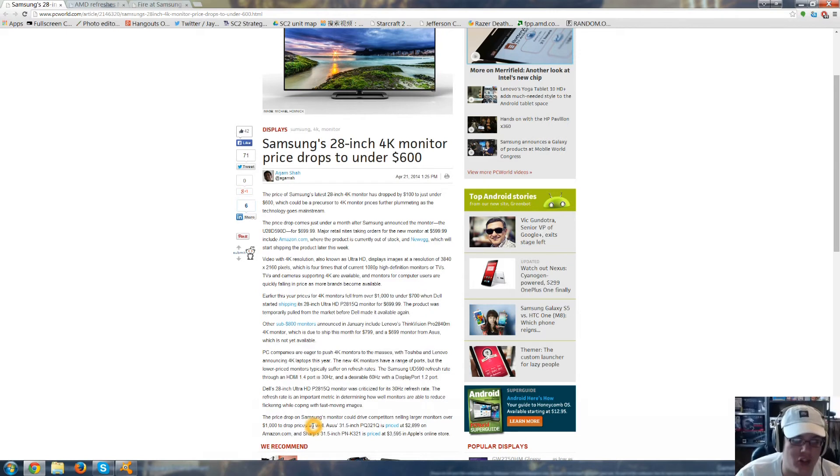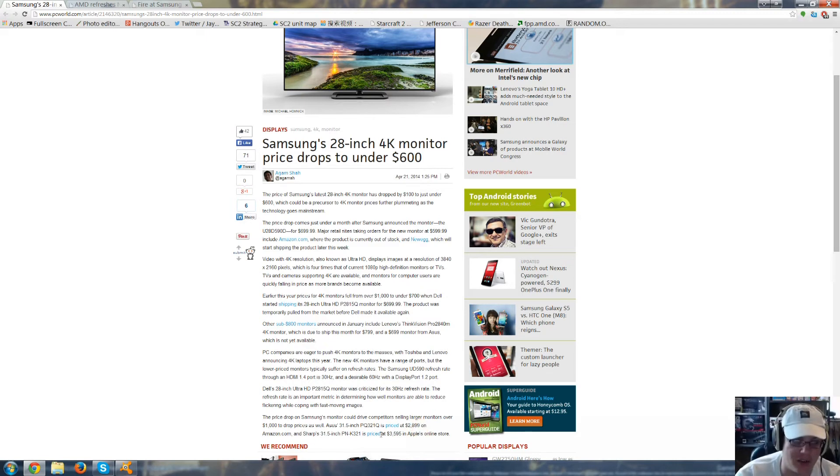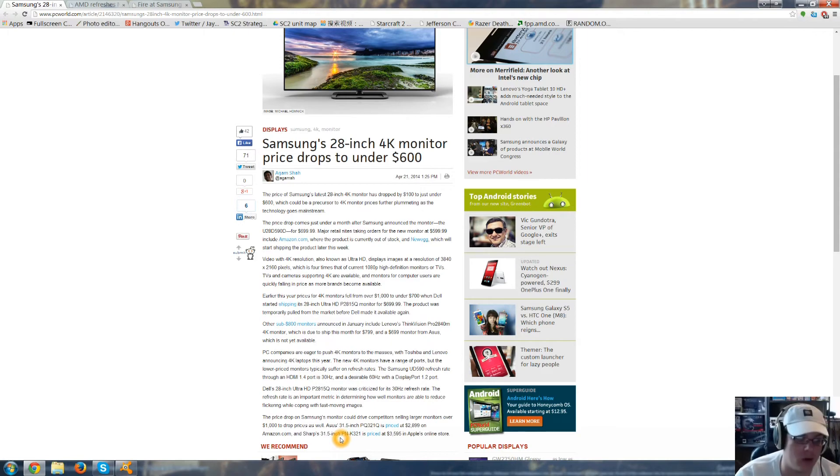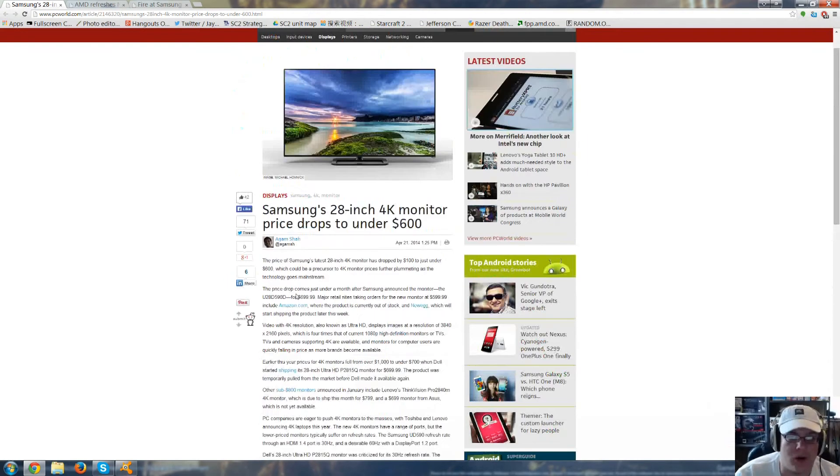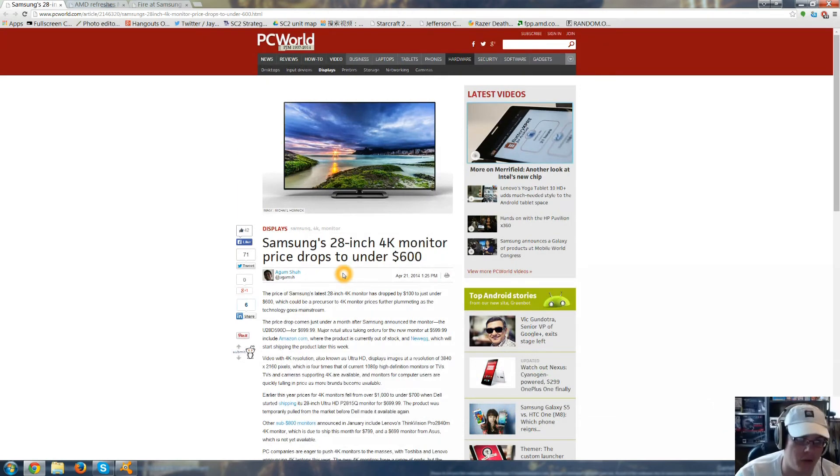The price drops on Samsung's monitor could drive competitors selling larger monitors over $1,000 to drop prices. Asus' 31.5-inch PQ321Q is priced at $3,000, and Sharp's 31.5-inch PN-K321 is priced at almost $3,600. So hopefully this leads to more monitor prices dropping.